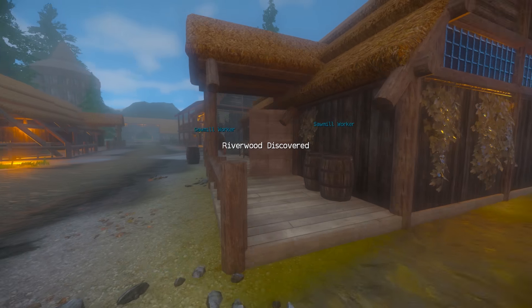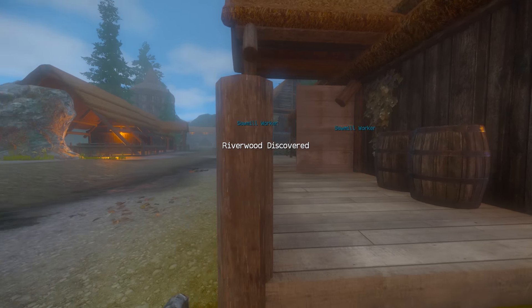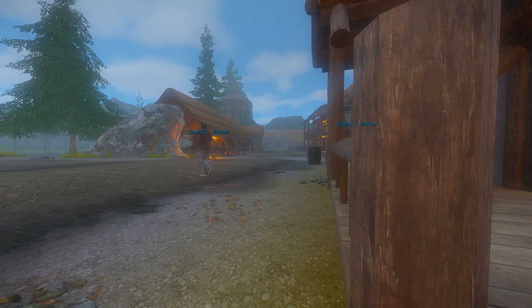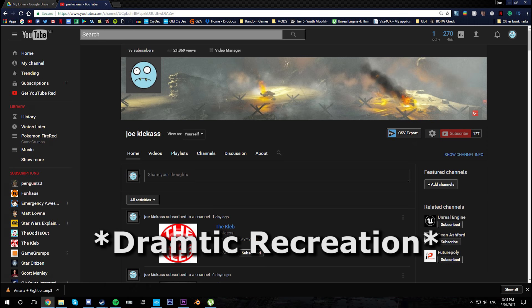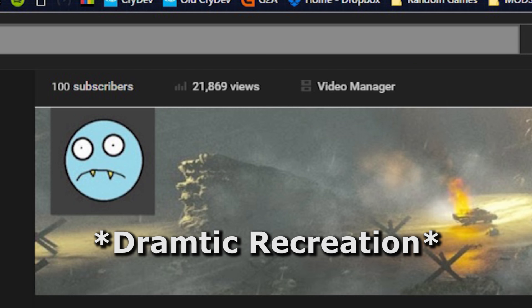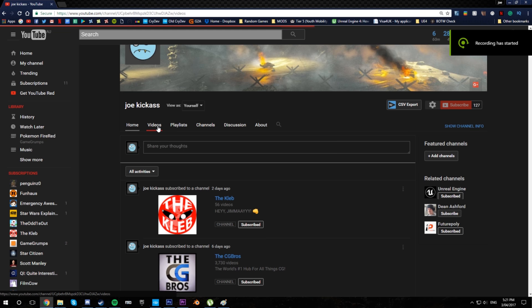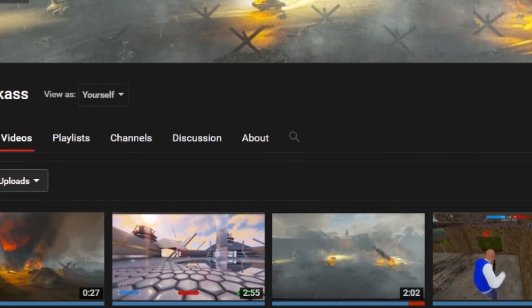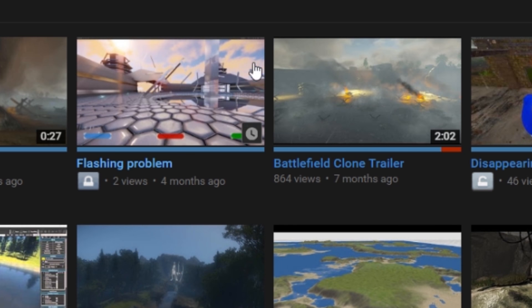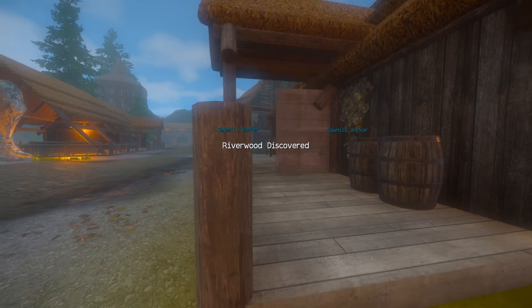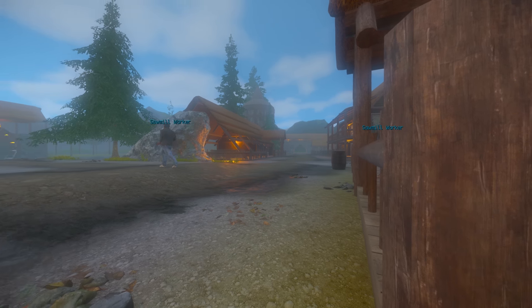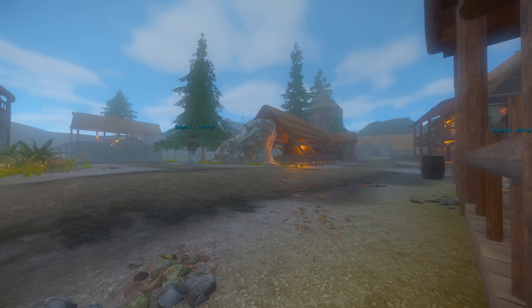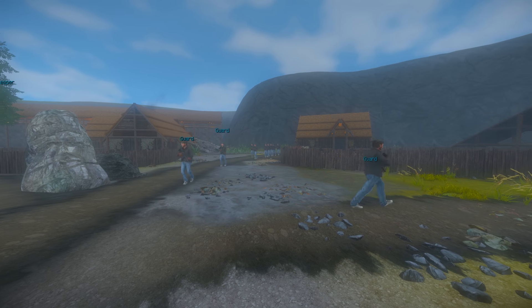Hi guys. So I just recently reached 100 subs, and by recently I mean about a month and a half ago. It's been a few weeks since my last video. So anyway, I think it's time that I updated everyone with what I've been doing over the past few weeks.